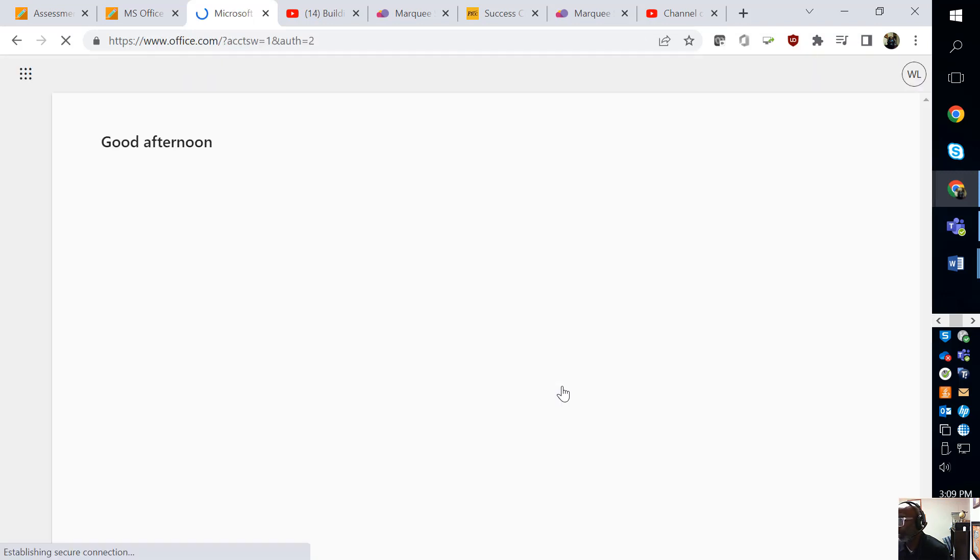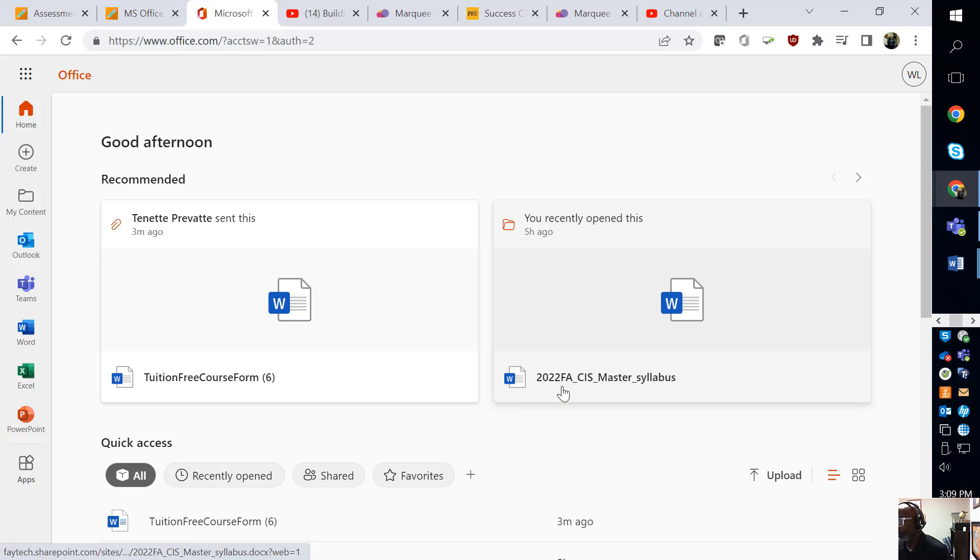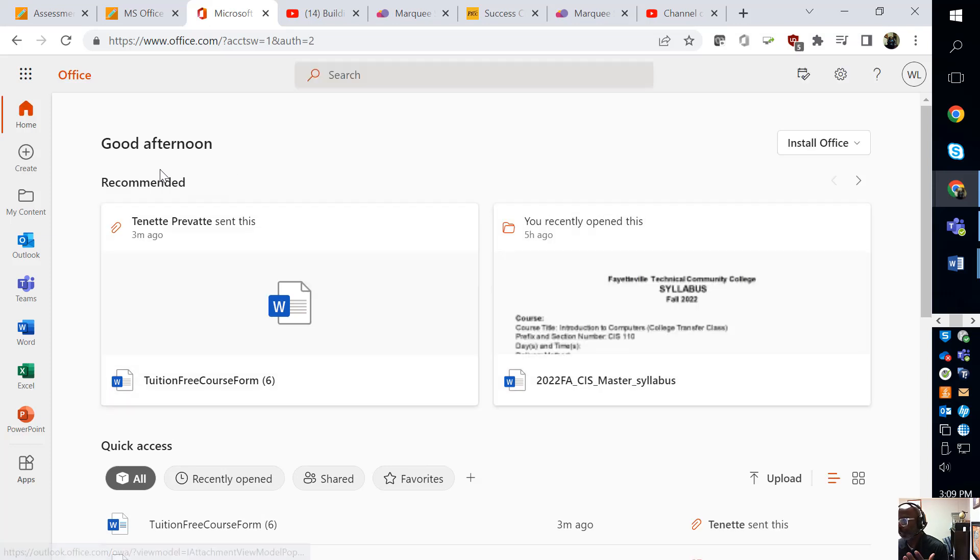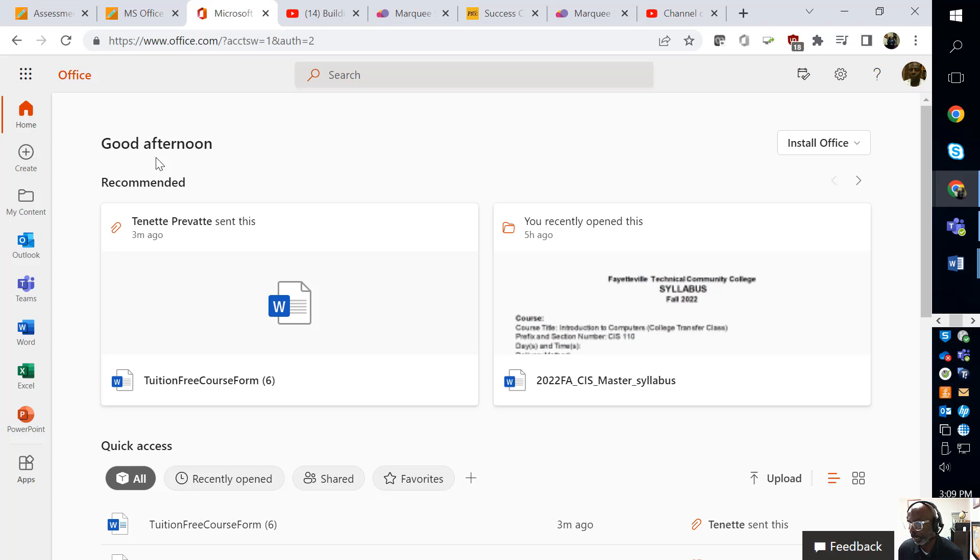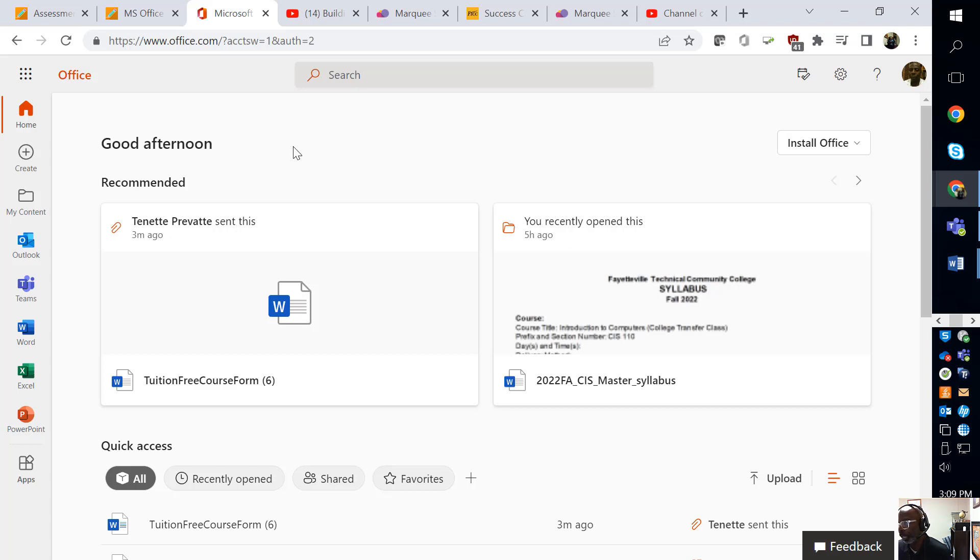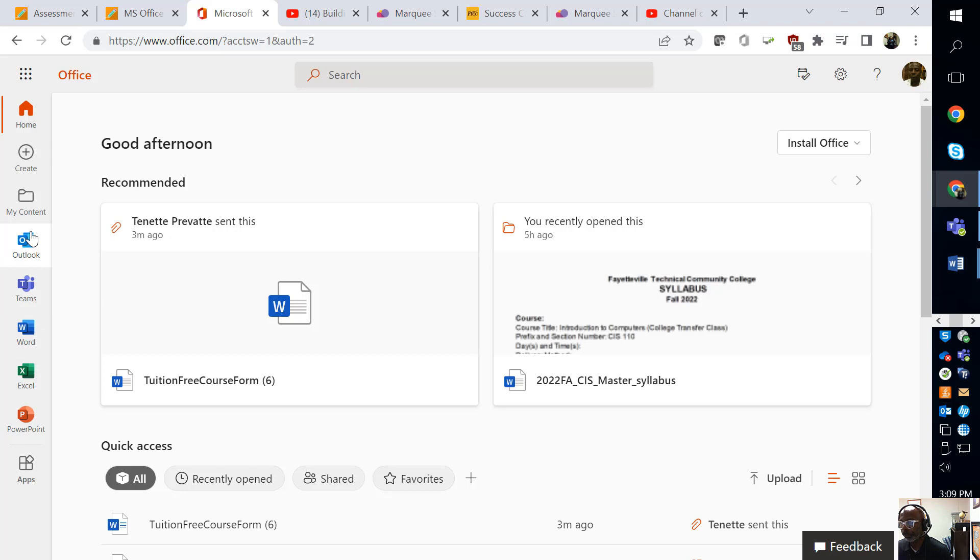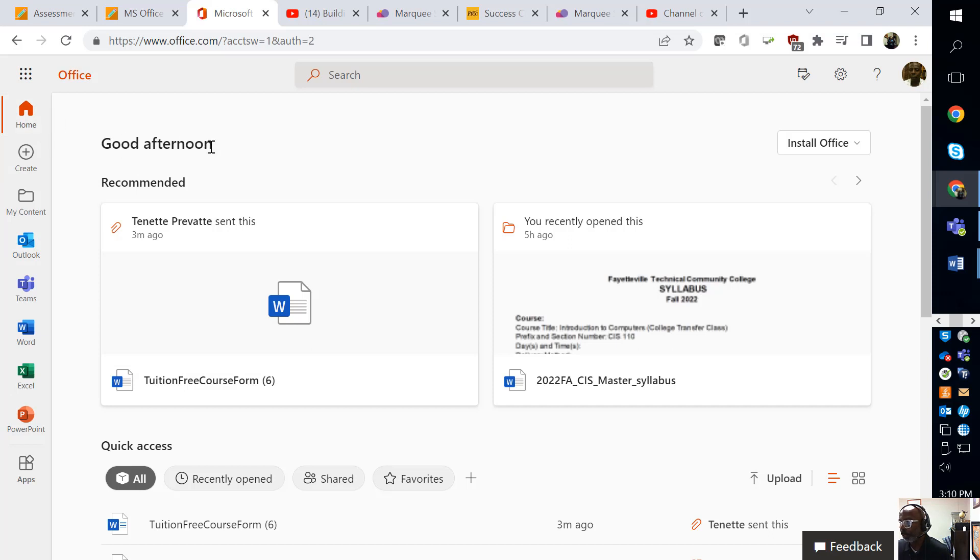Once you sign in, you will see something that looks similar to this. It might not look exactly like this, but it's going to say good afternoon, and probably a good evening, good morning, and your name right there. You will probably not see all of these apps. That's not important right now. What's important is that you see good afternoon and your name.